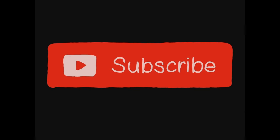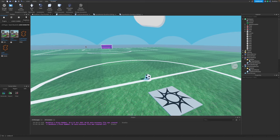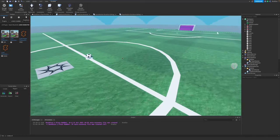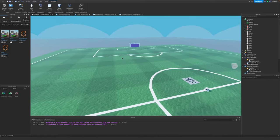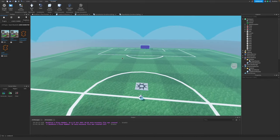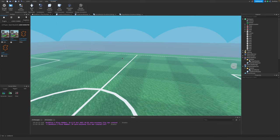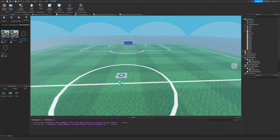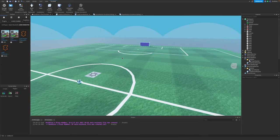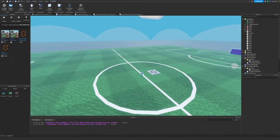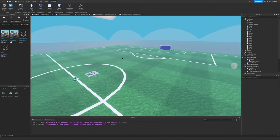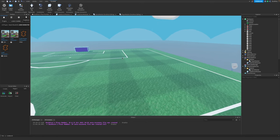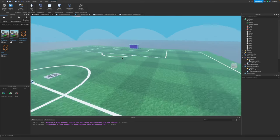Alright guys, I shot a bunch of footage getting this game set up and ready to be programmed. However, my mic settings were all messed up and you could hardly understand me, so I decided to instead redo the setup.